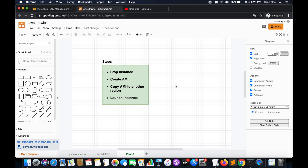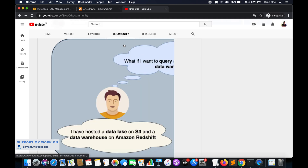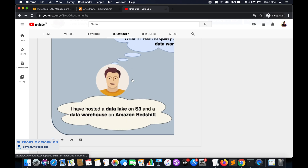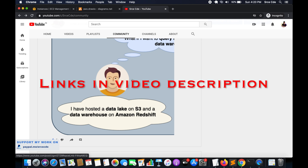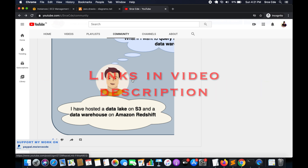Before we move on, I just want to highlight that you might want to visit the community tab of the YouTube channel, where I'll be posting illustrations every week. I'll also be posting on Instagram, Facebook page, Reddit community, and Twitter. Now moving back to our tutorial.